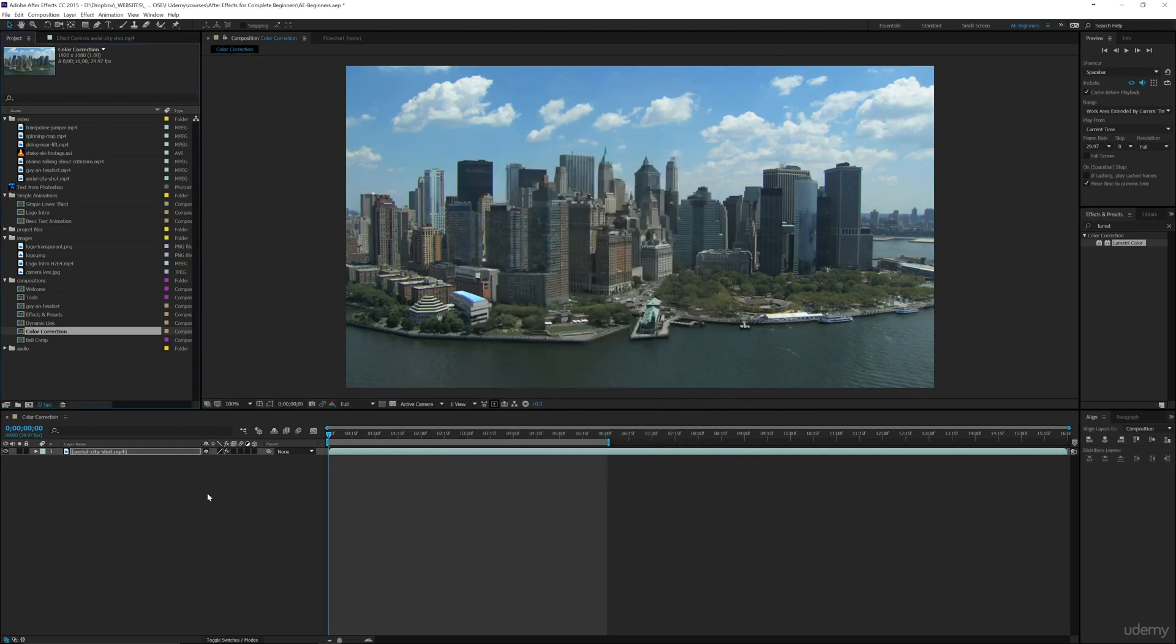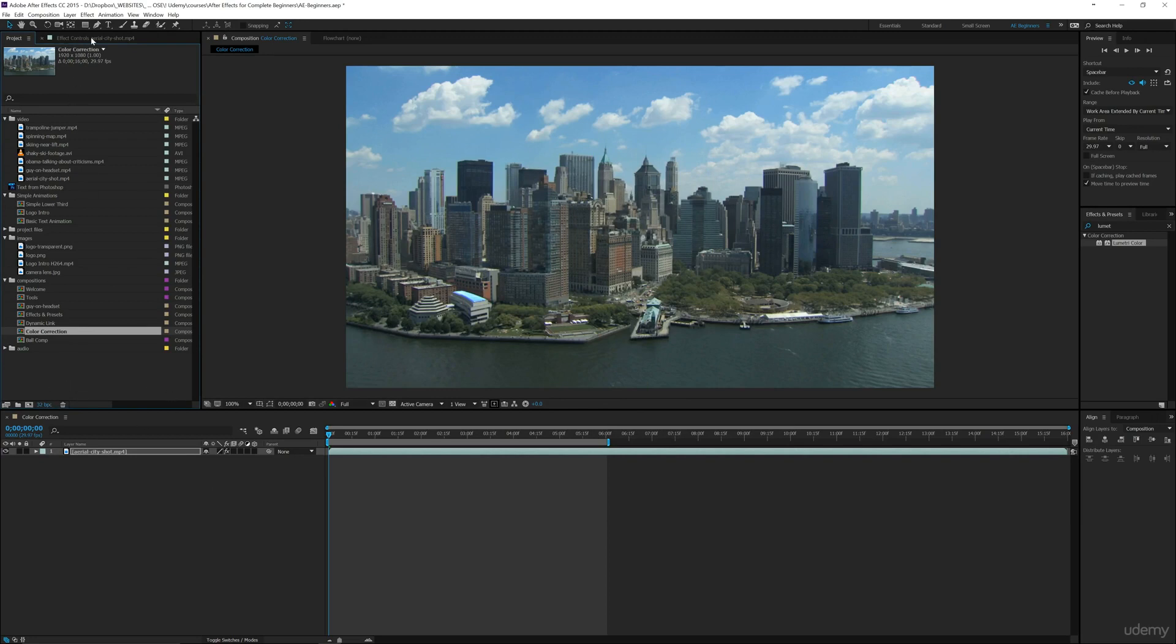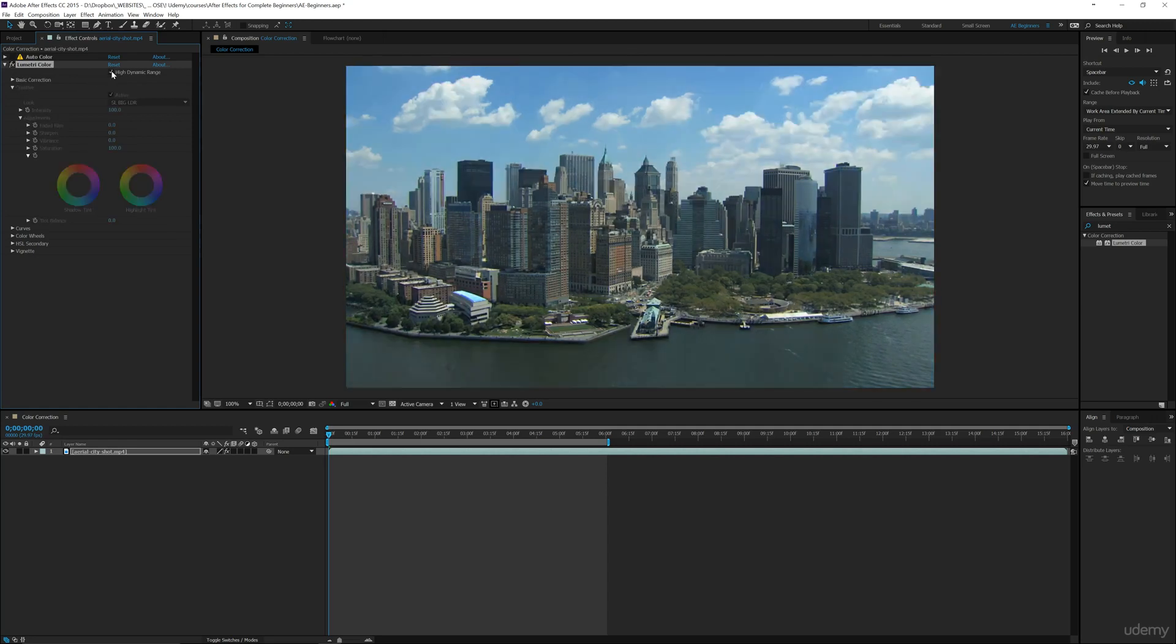Now this is going to increase your file size and it's going to change a lot of other different things. So you can go back to your effect controls and then check that if you want to be able to see the difference.